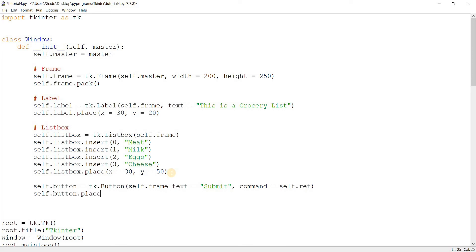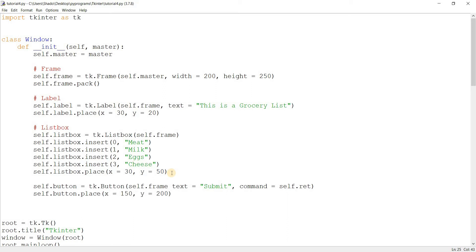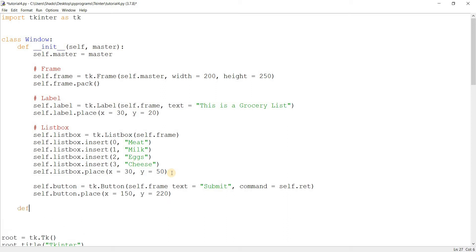Self.button.place, and somewhere on the 150 I guess. You have to make sure it doesn't interfere with the list box so we'll put it significantly down, about 200, or a little lower, 220. Now let's create that function ret.